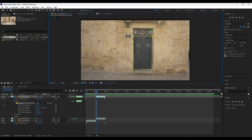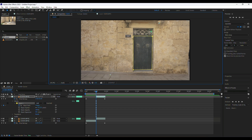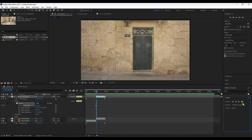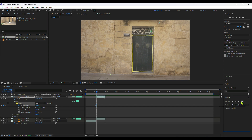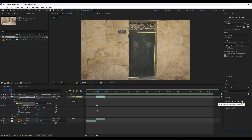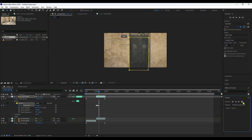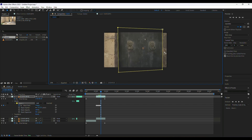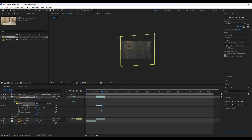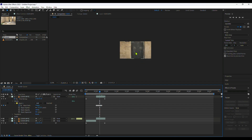Take some time while you are doing the masking because this is a very crucial part of this transition. I will go frame by frame starting from the first frame. Now you can see we have masked out our whole footage.